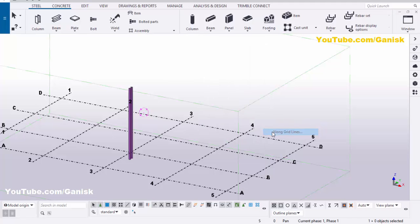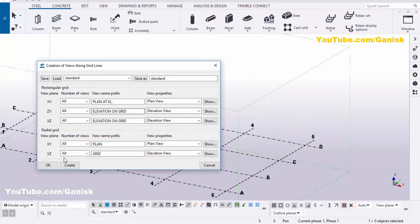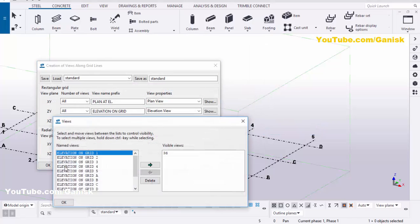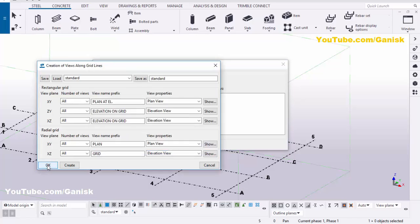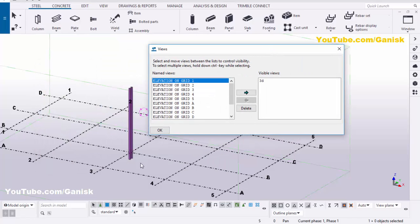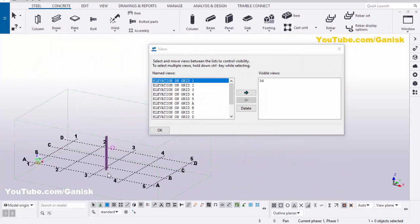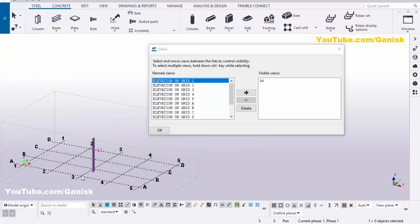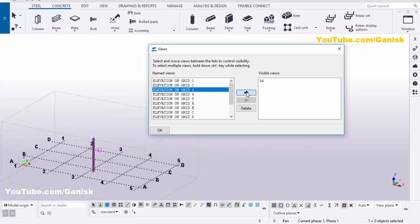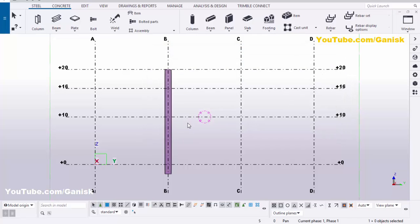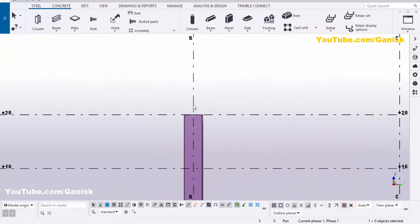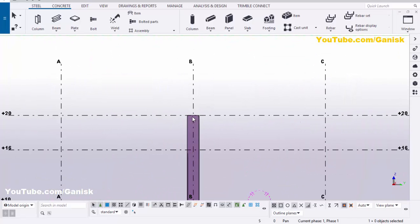Now create views — click on Grid, right-click, and select 'Create views along grid lines', then click Create and OK. Now go to the elevation along Grid 3, click on that elevation, then click and close it.